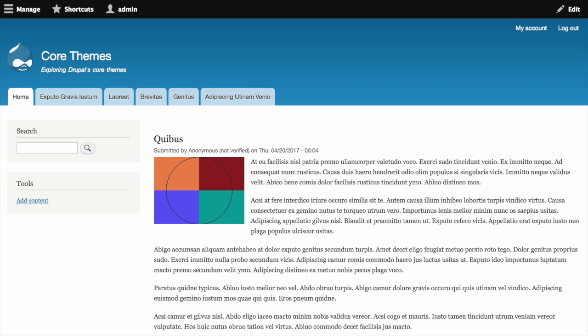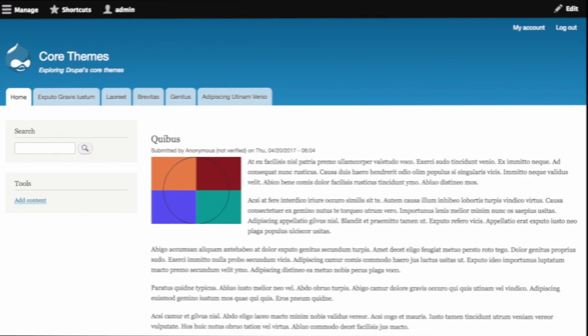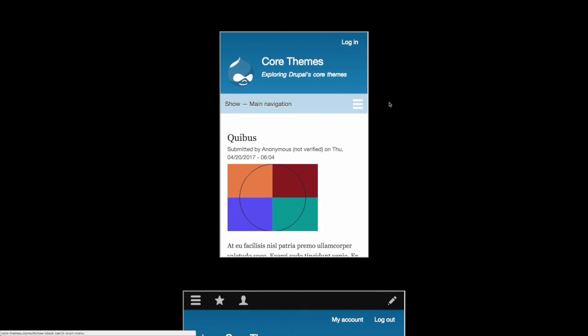If you've ever installed Drupal before, you'll recognize this theme with its blue gradient banner and a Drupalcon icon at the top. Starting with version 8 of Drupal, the theme features several responsive web design features. This is most evident in the menu and layout.